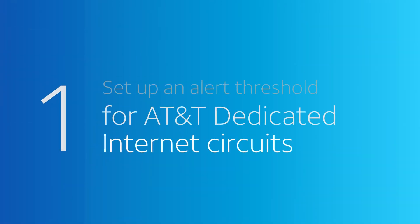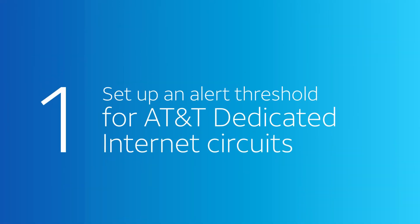Let's set up an alert threshold that applies to all our company's AT&T dedicated internet circuits. Later, we'll show you how to do this for just one circuit.